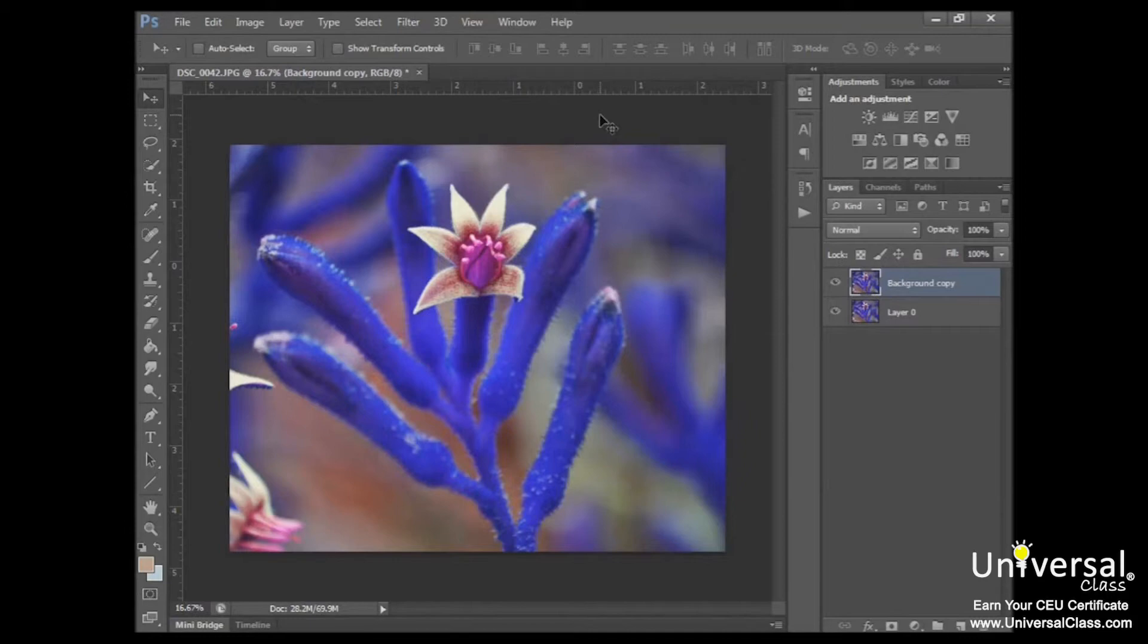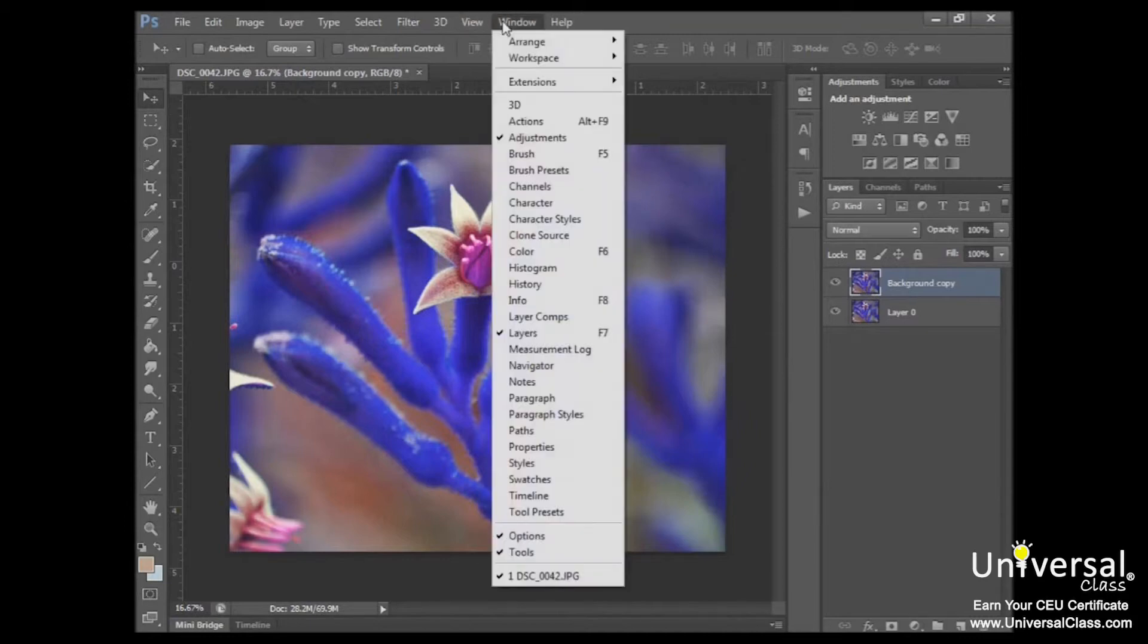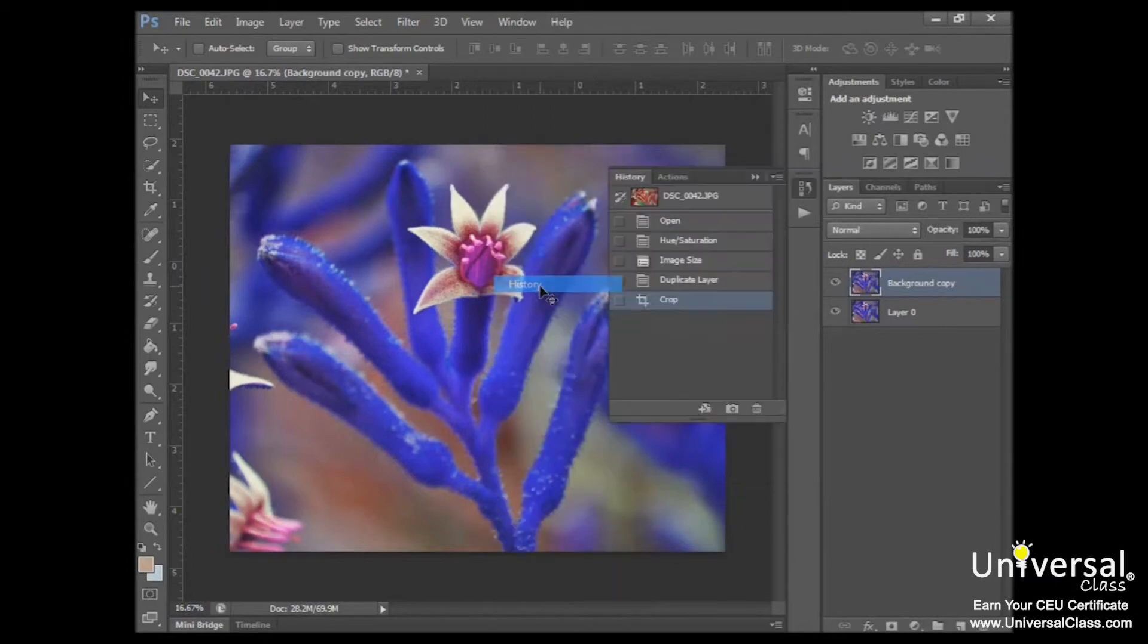Instead, you can use the History panel to undo any changes made to the image. To view the History panel, go to Window, History, and click on that. And that opens up your history.